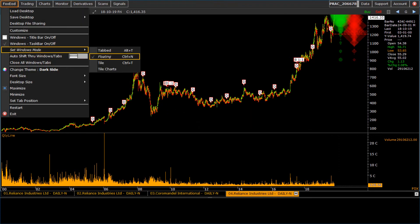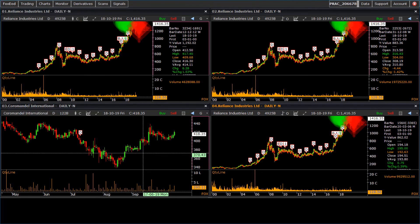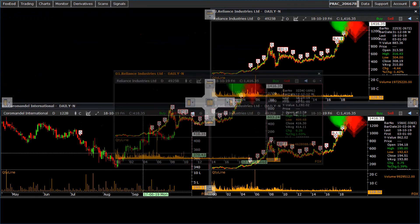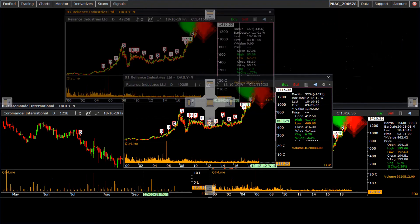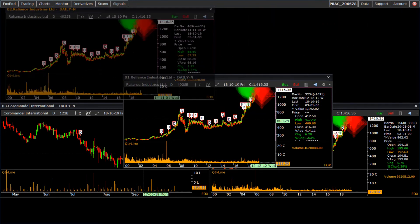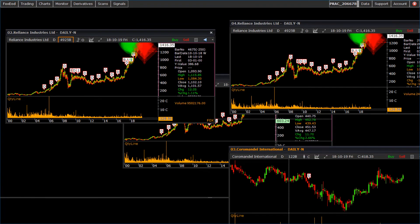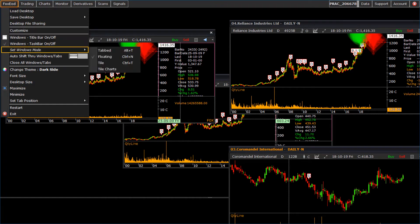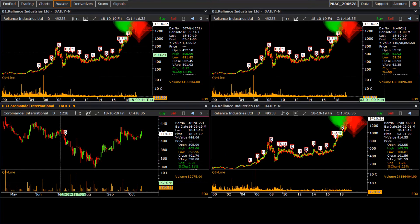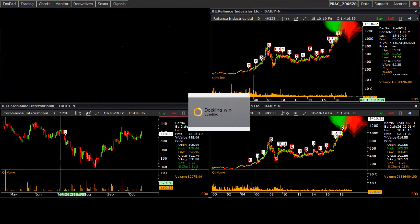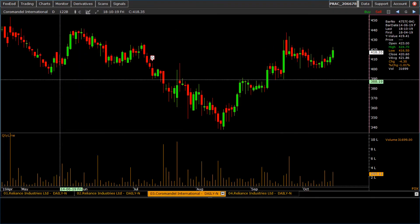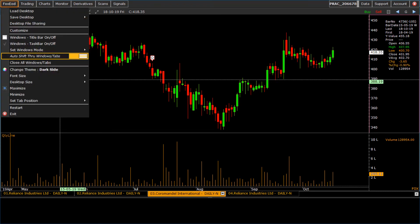Let us see the chart tying and desktop setting. For normal view, we can select floating option. Switch to tile view. For tab view, click on tab view. Window auto shifting is possible with auto shift through windows tabs.